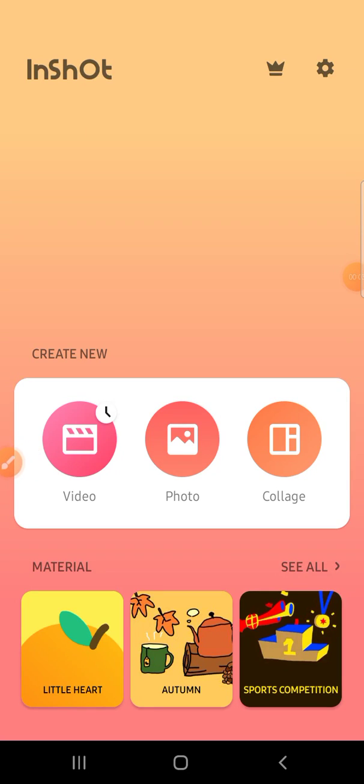Hi guys, welcome back to the channel. In today's video, we're going to learn how to combine multiple videos in one frame using the InShot app. Let's get started. First, open your InShot app on your phone.